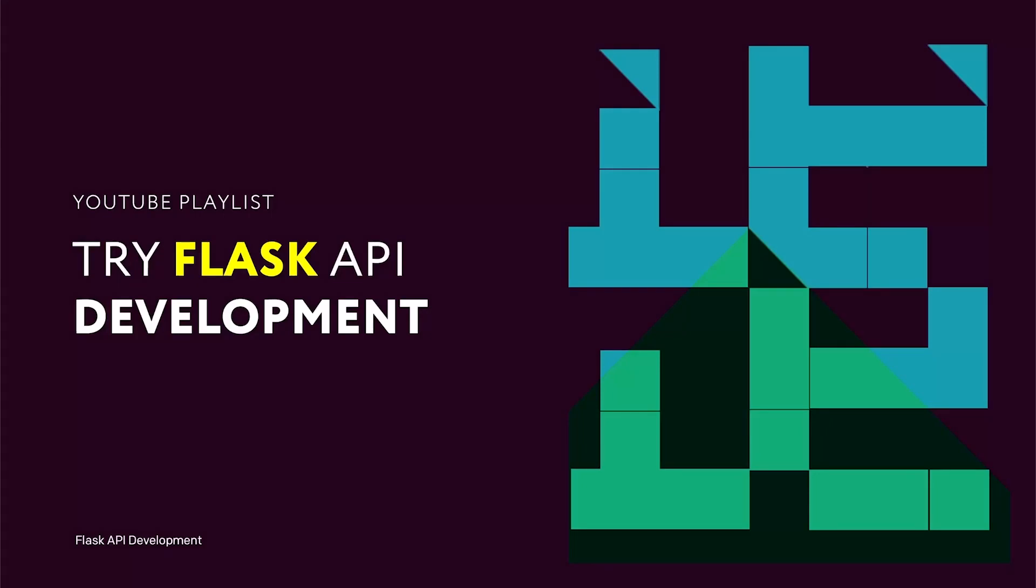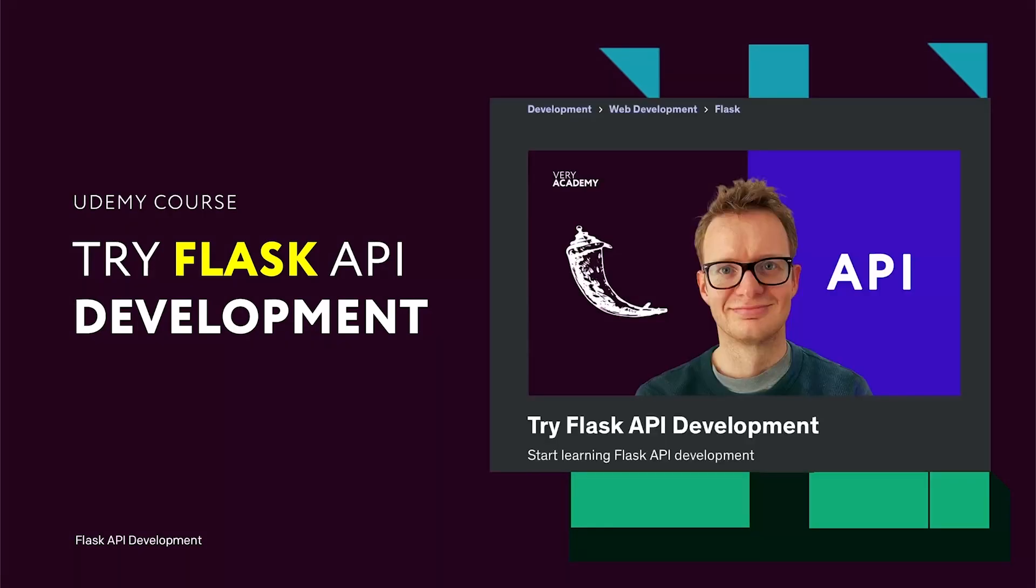This tutorial is part of a YouTube playlist. You can access this and many more tutorials in this course. If you like this YouTube playlist and want to access the whole course, you can do so on Udemy. The link to the YouTube playlist and course is in the video description.